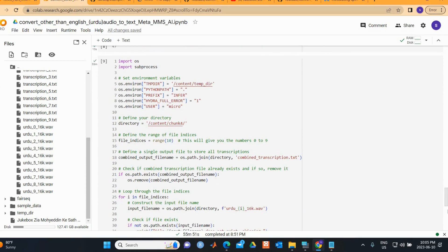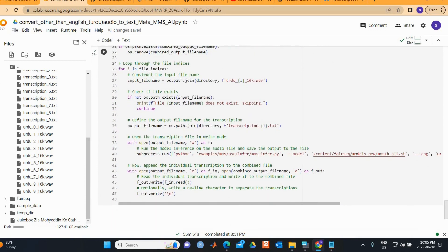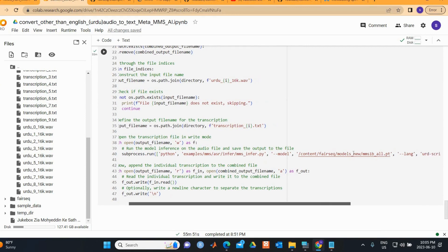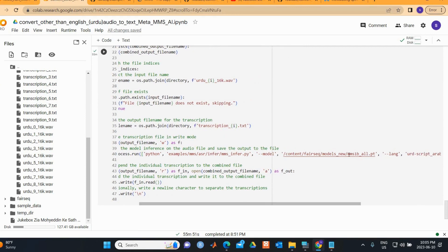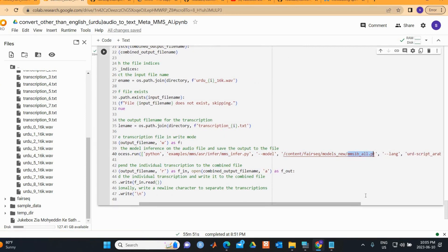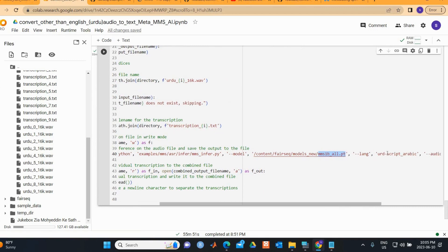The last step is the same as before. The only things you need to change are the model version — put 1 or 2 depending on which model you chose — and the language code if you're using a different language.